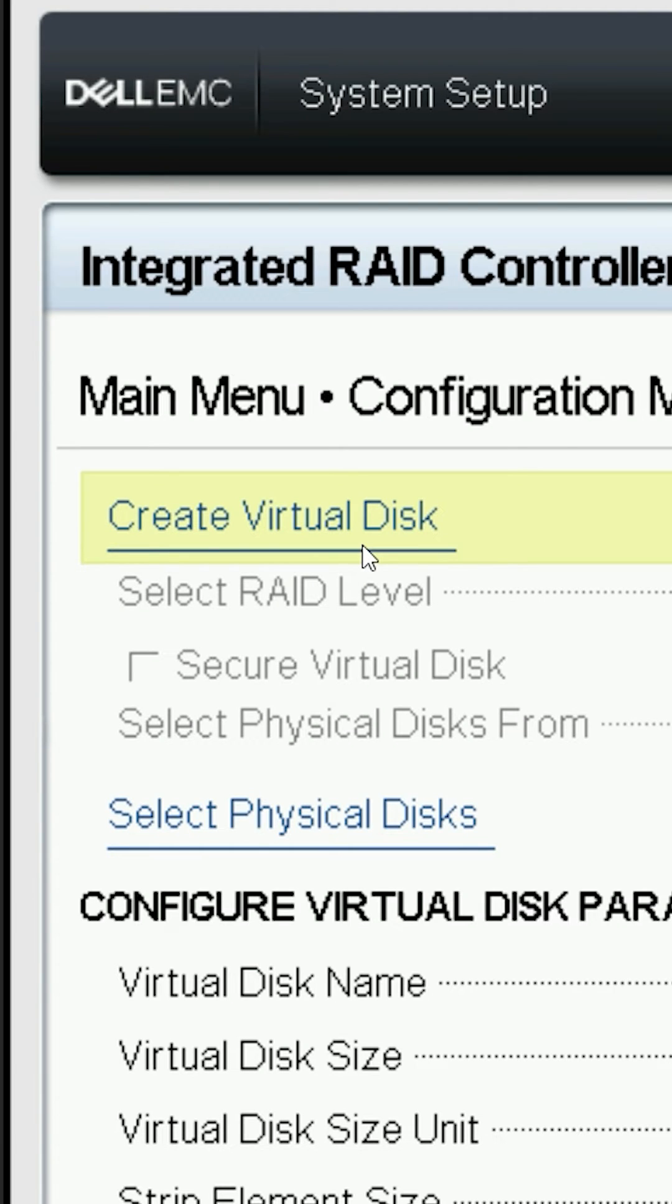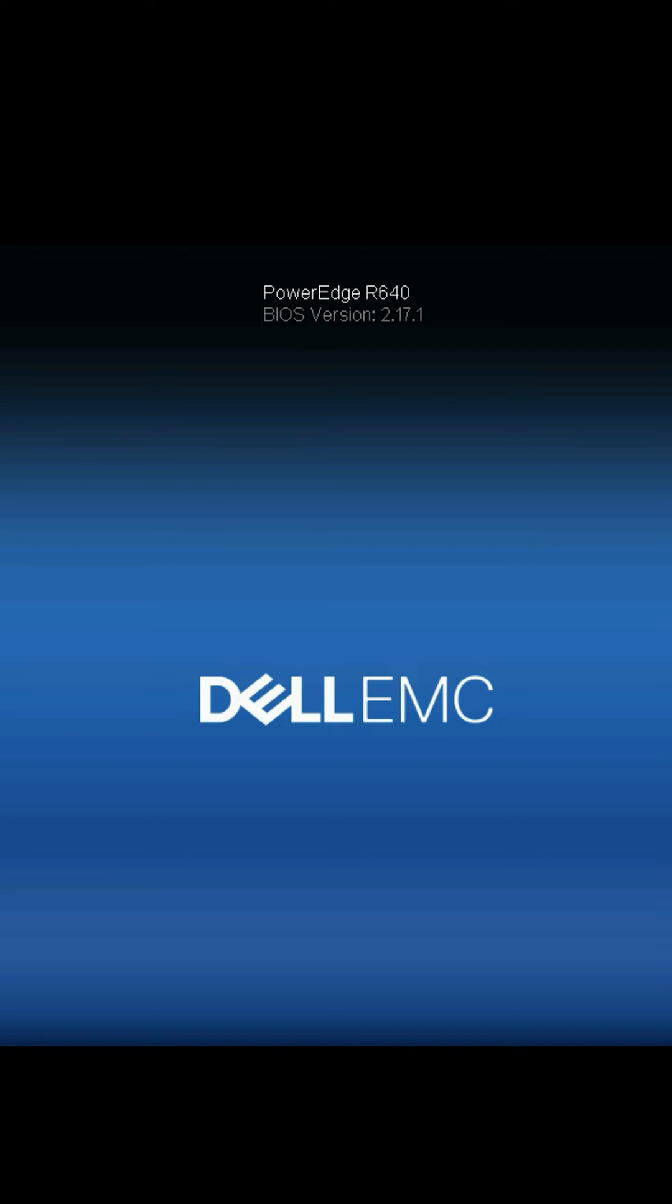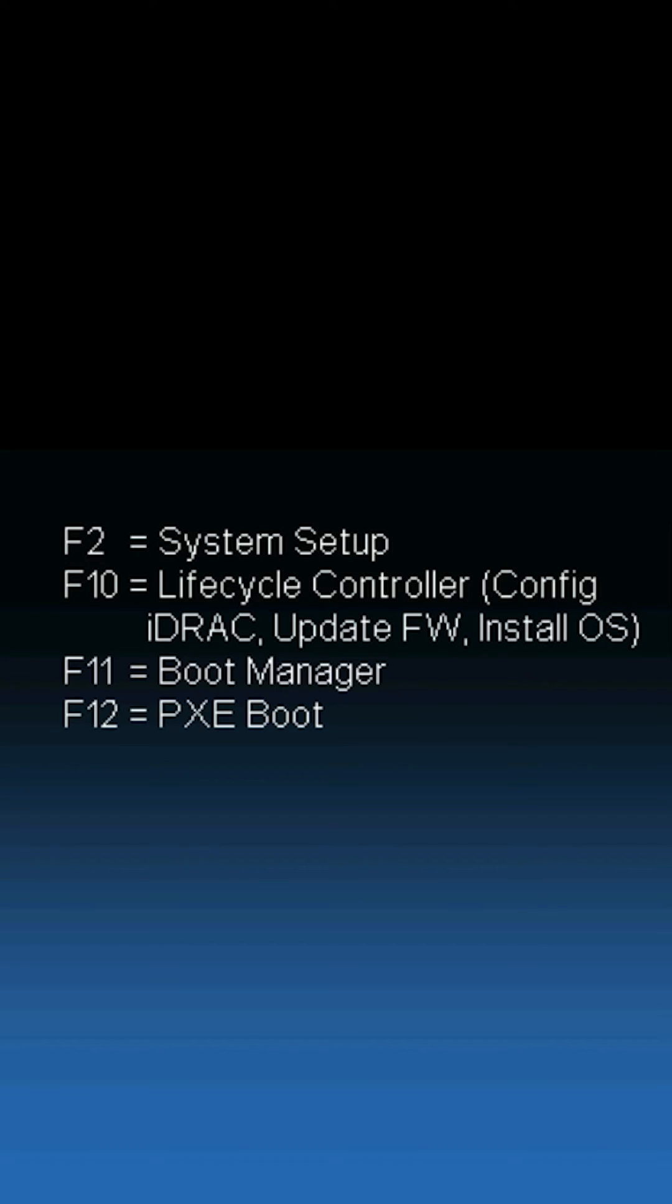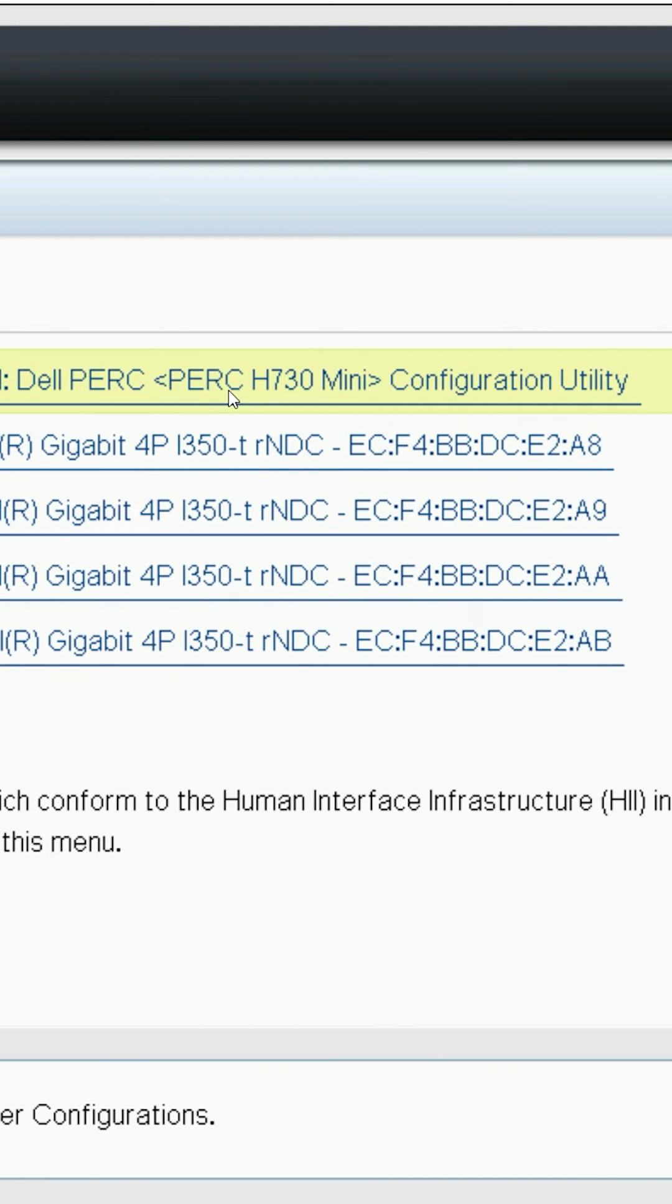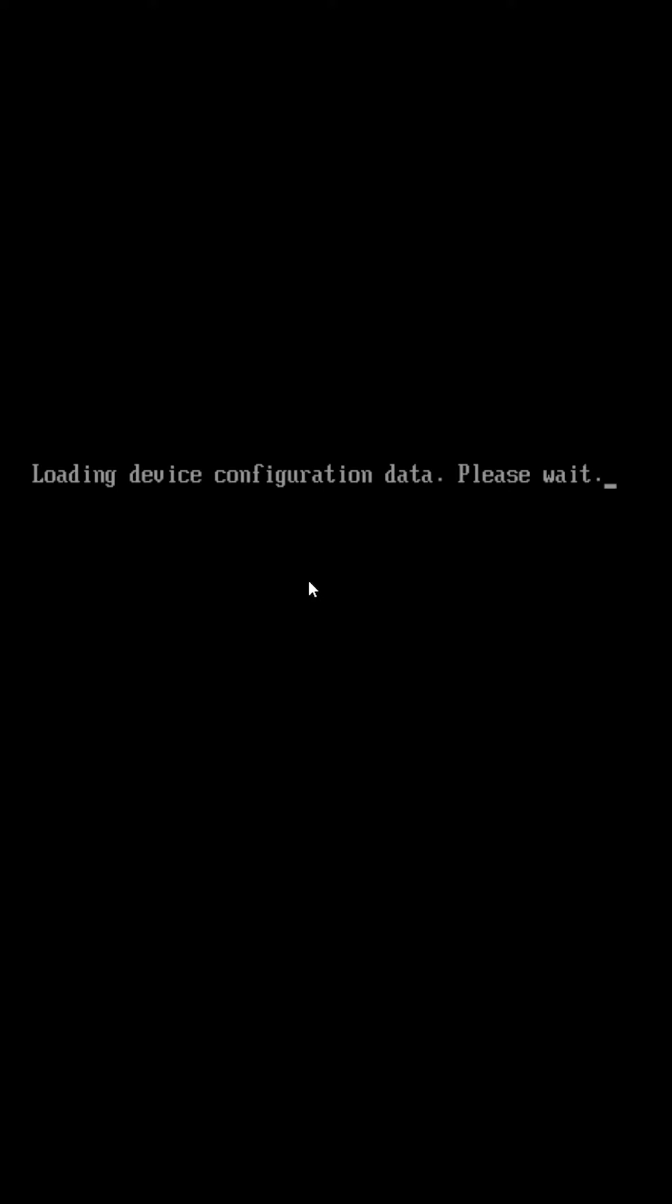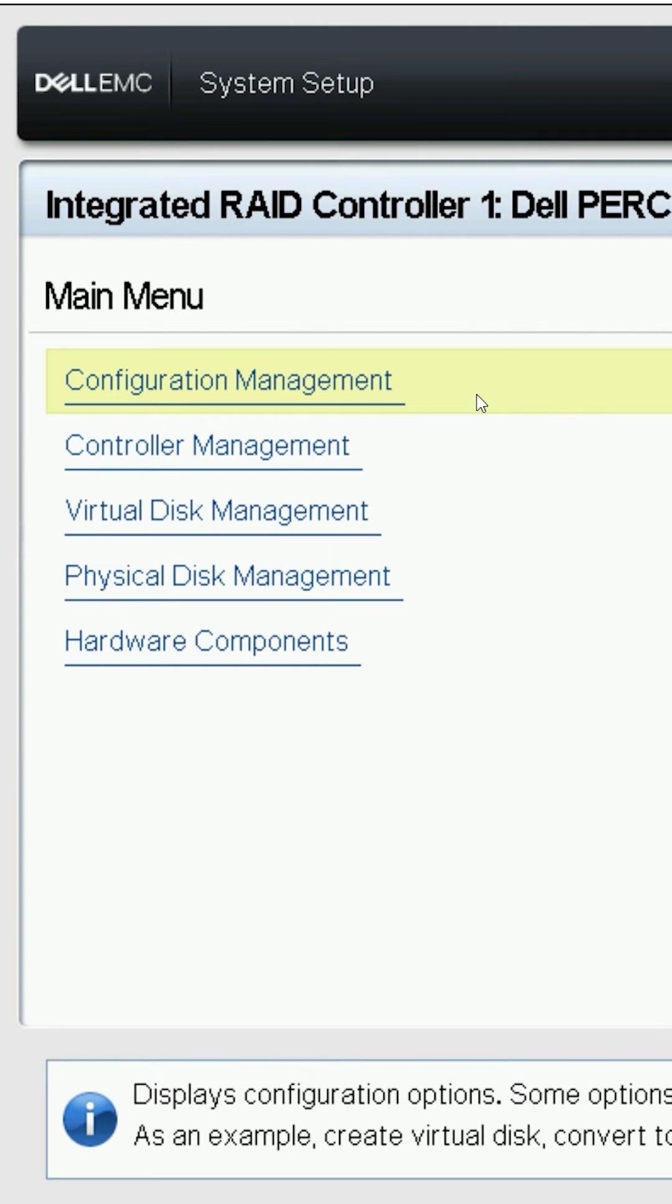Setting up a RAID 1 virtual disk in UEFI mode. While the server is booting, hit F2 to go into system configuration. From there, enter device settings and select the RAID controller that you want to configure.